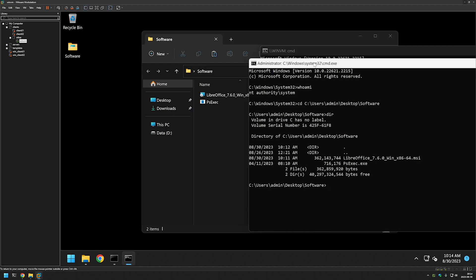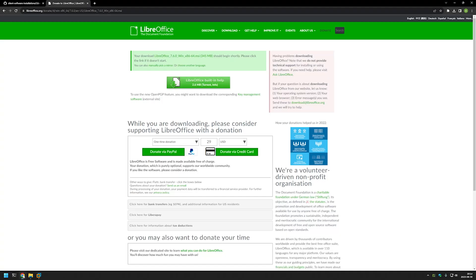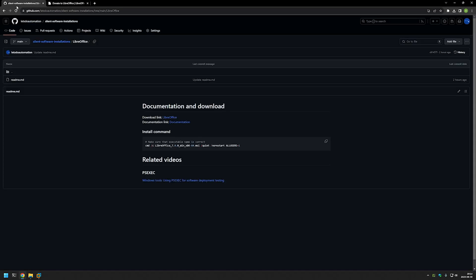The next step is to launch the installation and for that I will go back to my GitHub page and as you can see here I have the command that I will be using to install LibreOffice silently.